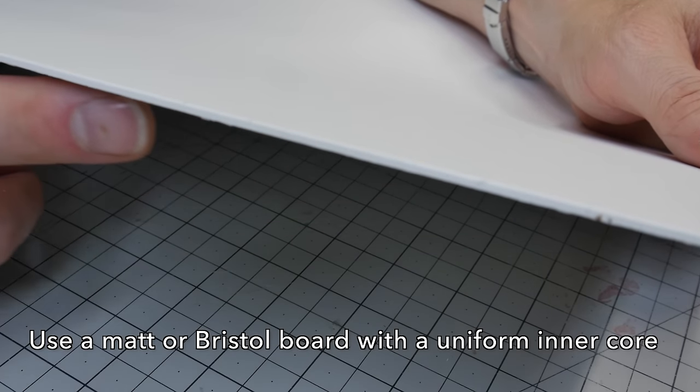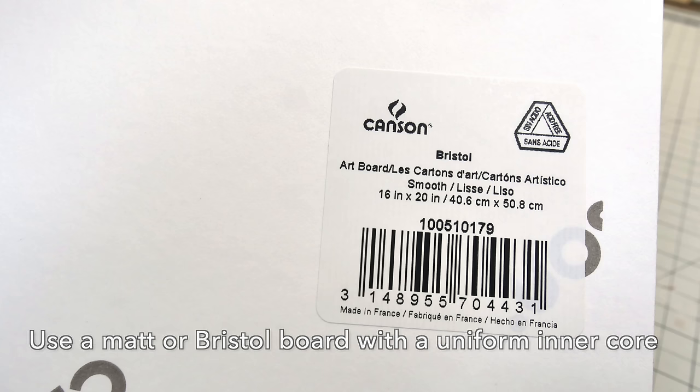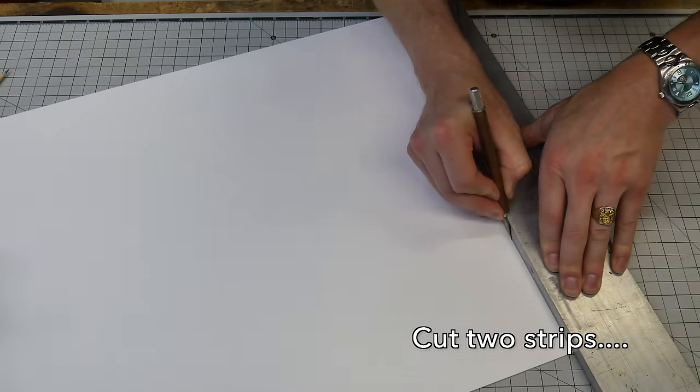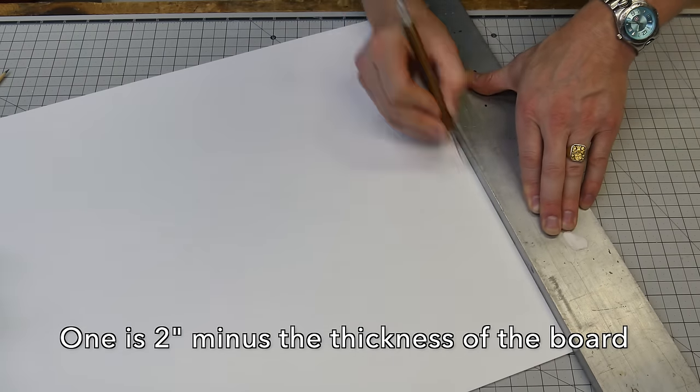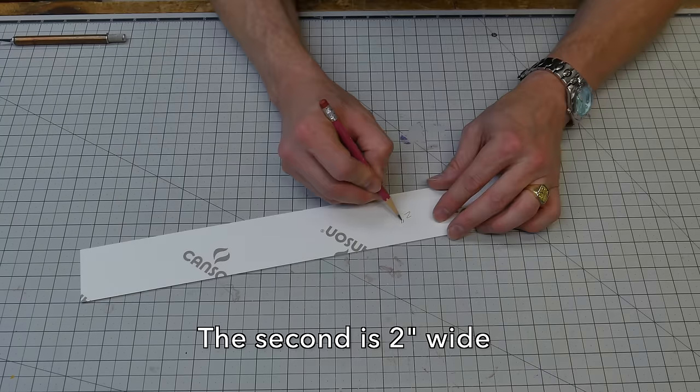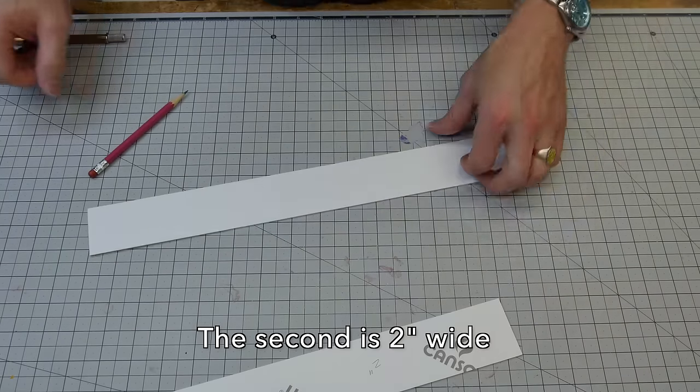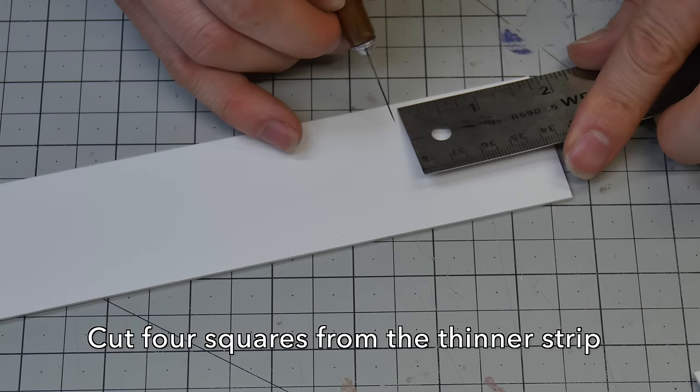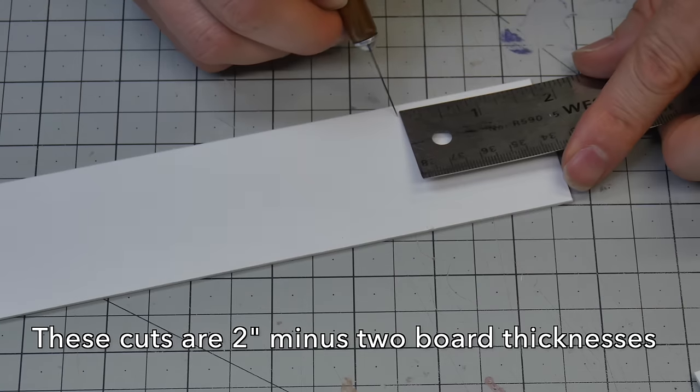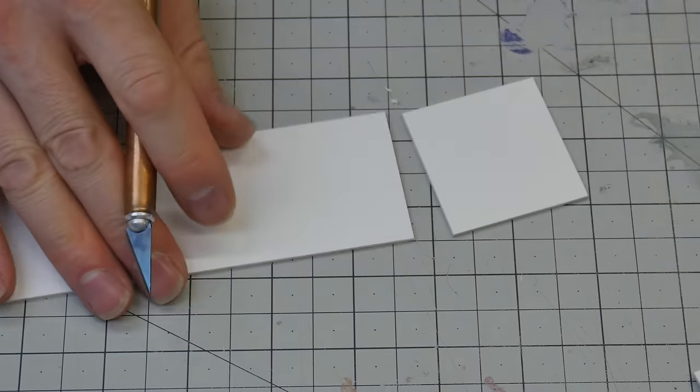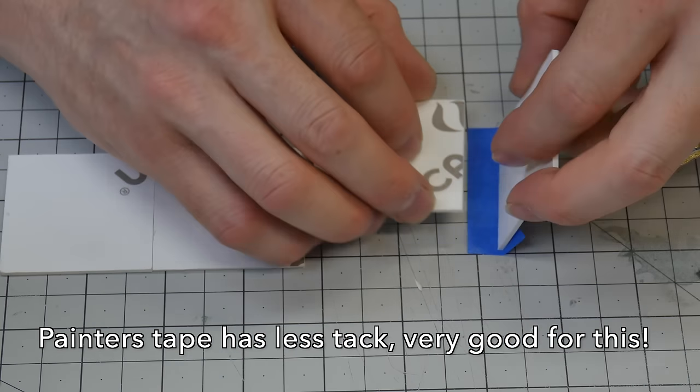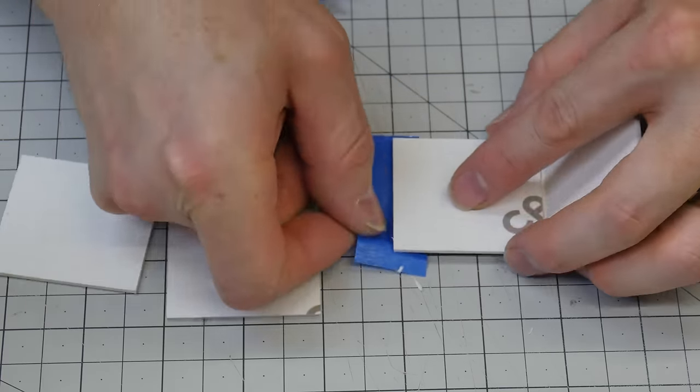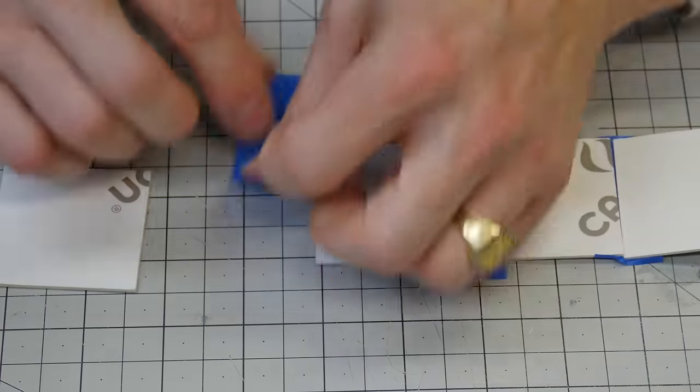I like to use a nice white Bristol board that has a uniform inside. This is Canson Bristol board and it's the same color white on the inside as it is on the outside. I'm gonna start by cutting two strips. One is two inches minus the thickness of whatever board you're using and the other one is just about two inches thick. So we're gonna cut four squares from the thinner strip that is slightly less than the two inches with subtracting the thickness of the board. When we cut these we're gonna cut them to two thicknesses less than two inches because we're gonna have a top and a bottom cap that goes on these things.